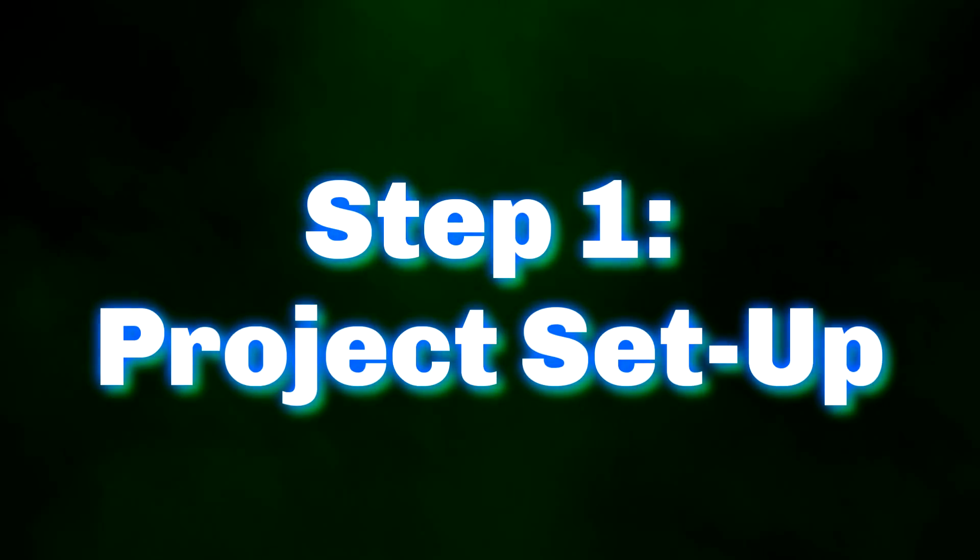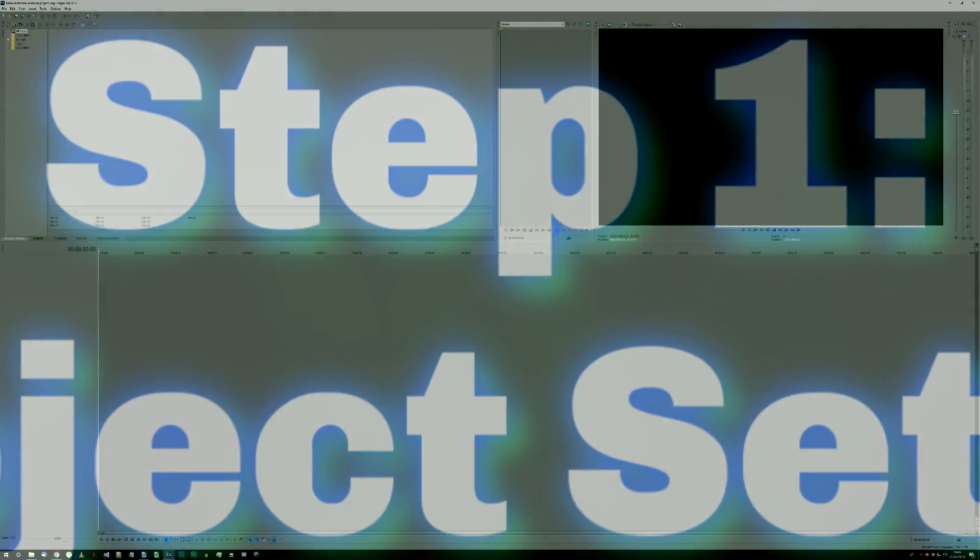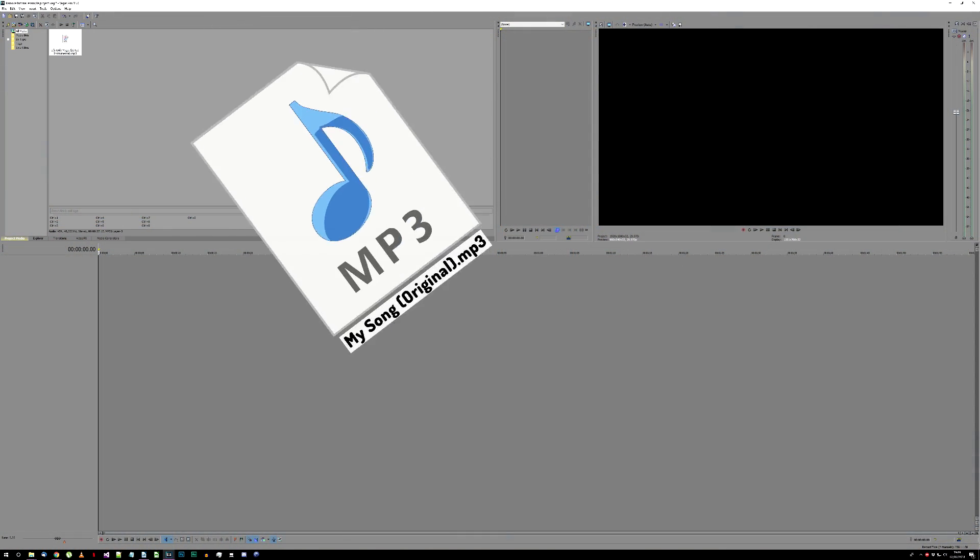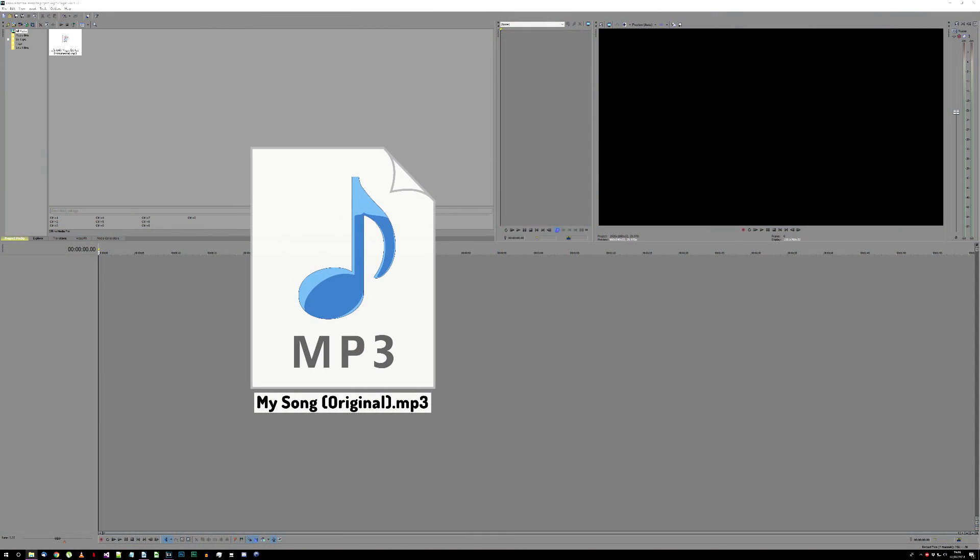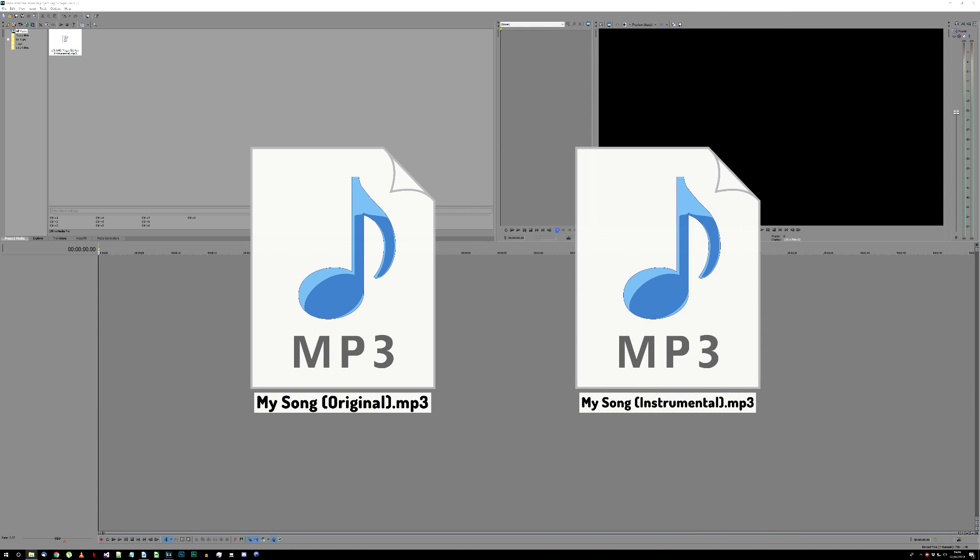To start with, you need to start a new project in Vegas Pro. You'll need a copy of the original song you want to make a karaoke video for, along with an instrumental version of it, which matches it well.